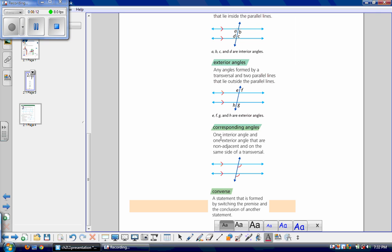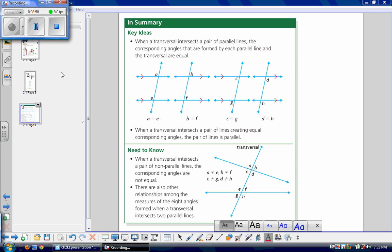Corresponding angles we've already talked about: one interior angle and one exterior angle that are non-adjacent and on the same side of the transversal. In other words, if an angle is on the right side of the transversal and below a parallel line, then the corresponding angle will also be on the right side of the transversal and below its parallel line. In summary, when a transversal intersects a pair of parallel lines, the corresponding angles formed are equal. So angles A and E, B and F, C and G, and D and H are corresponding angle pairs.